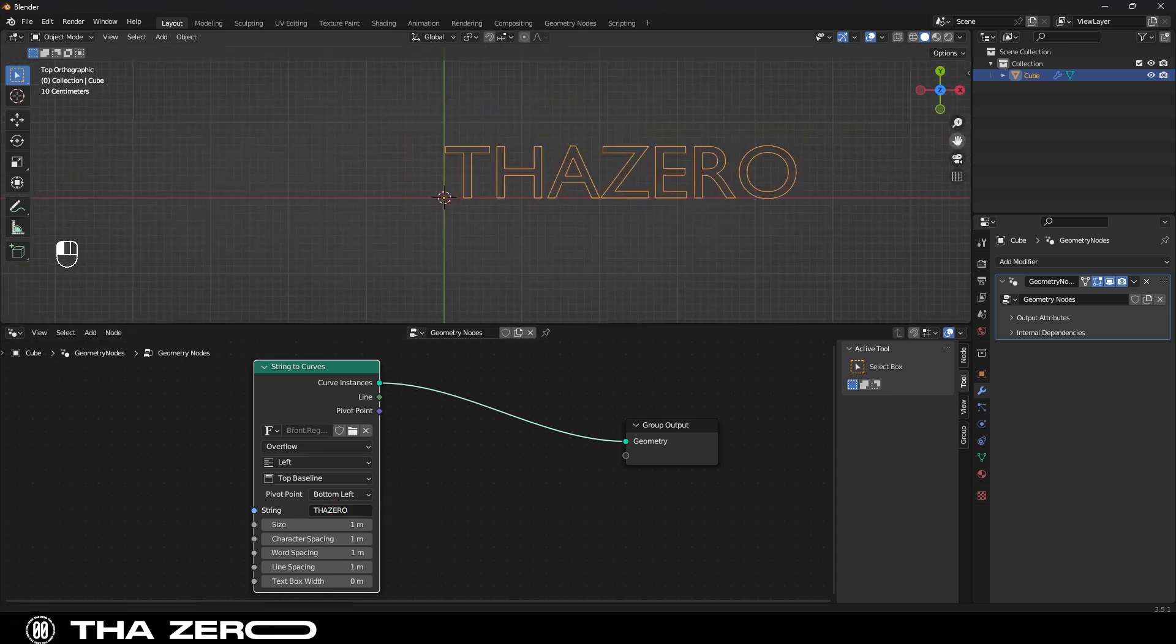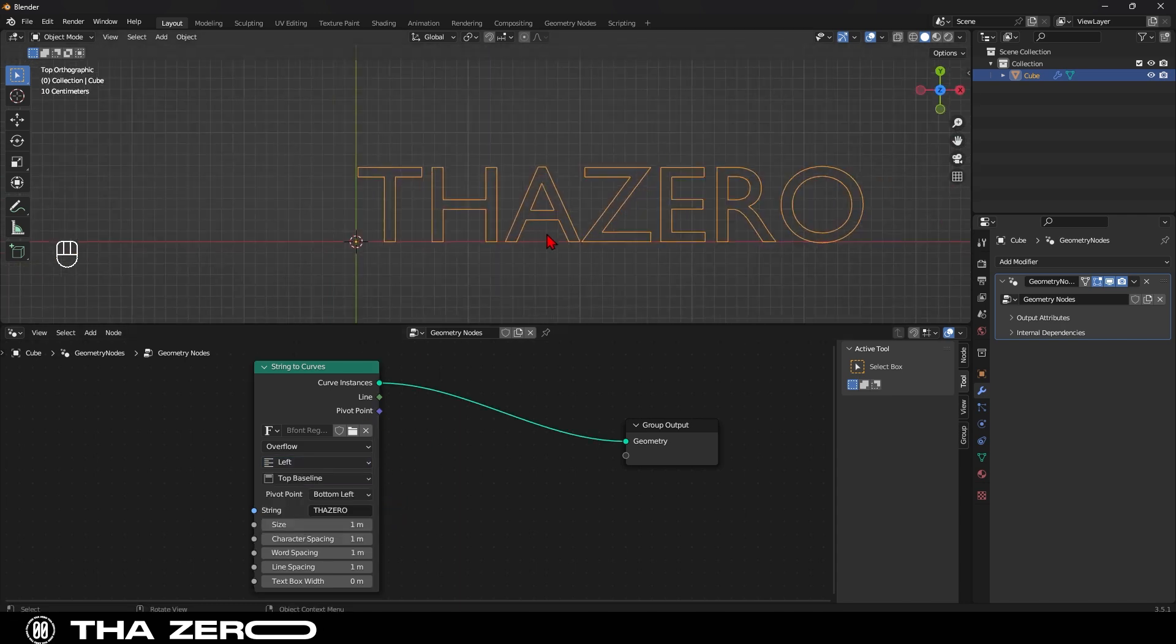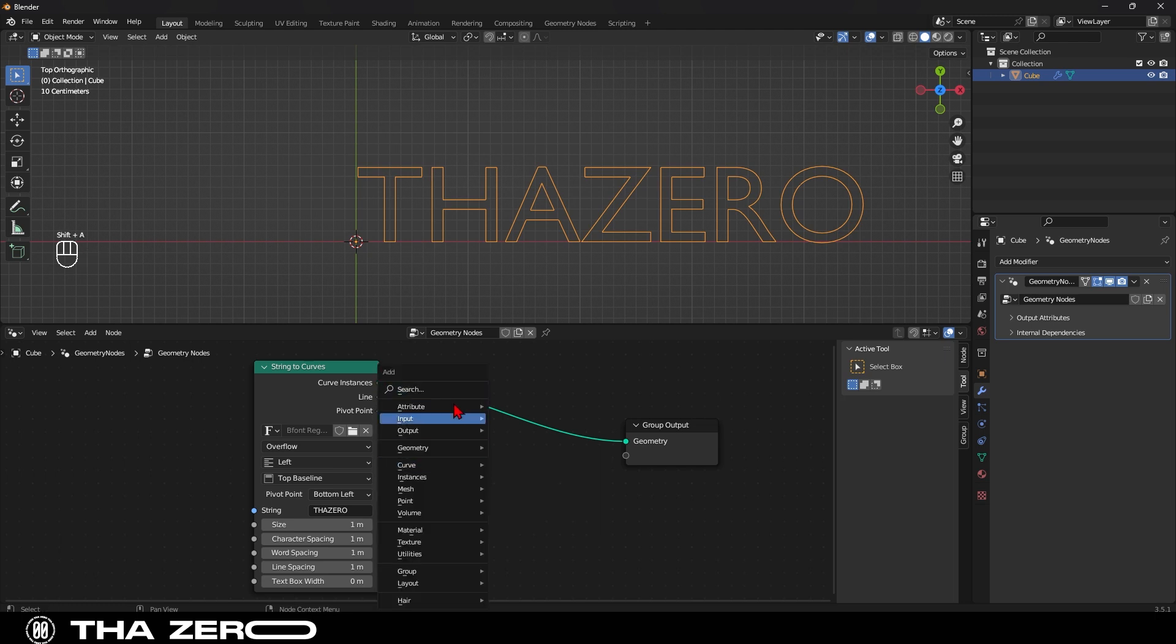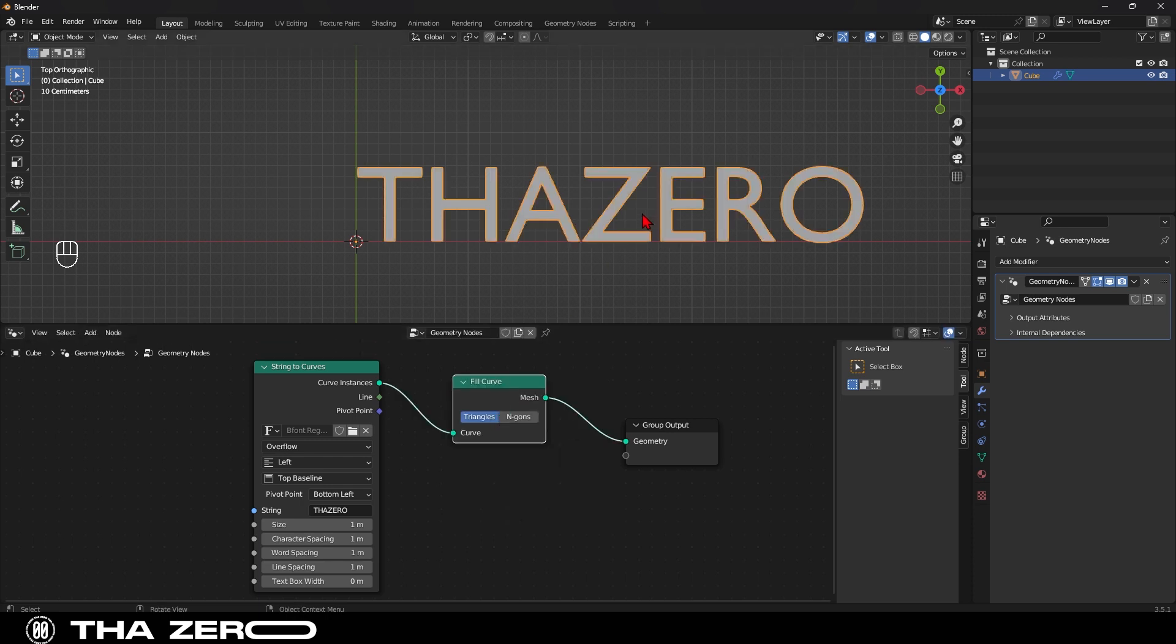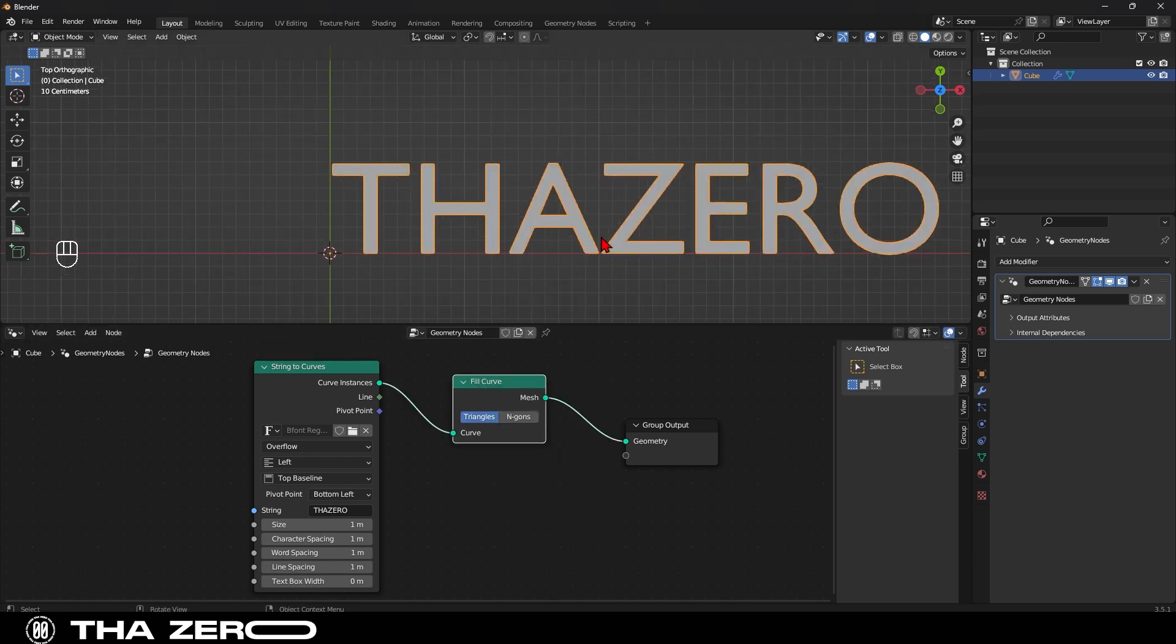Now that we have our text, we need to make it 3D. Let's start by filling the text. To do this, it's very simple. With shift plus A, open the toolbar and search for the node called fill curve and then insert it between these two nodes.